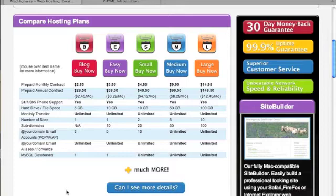Now, if I want to step that up $1 a month, it doubles my hard disk space to 10 gigabytes. I can have up to 10 domains, five email addresses, and so on it goes.